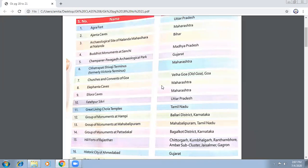Moving on to Ajanta Caves and the archaeological sites at Nalanda Mahaveer — these are very important sites for heritage and development. And there is a Buddhist monument in Sanchi, Madhya Pradesh.